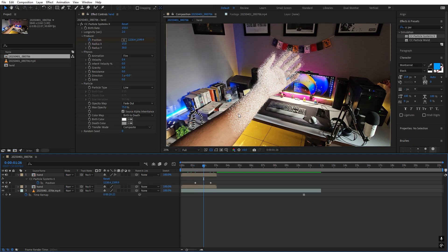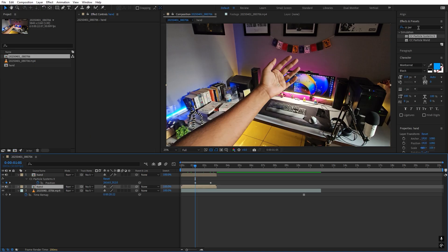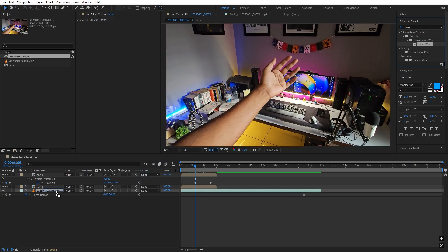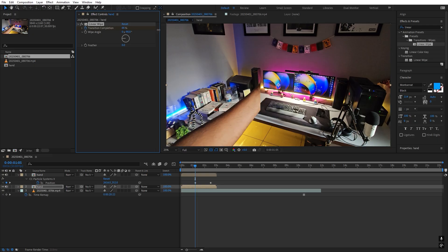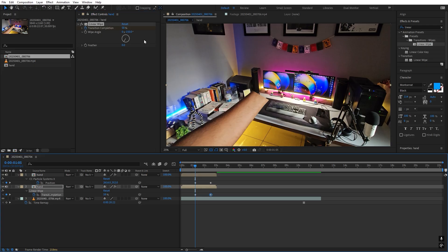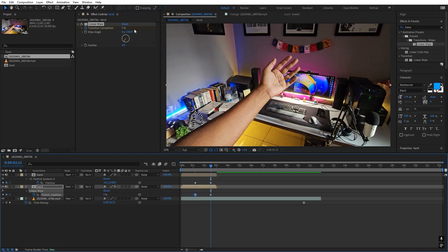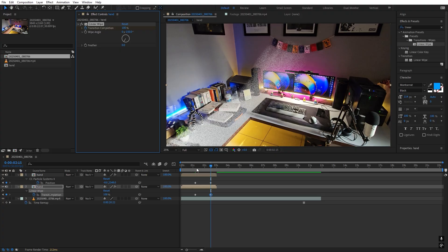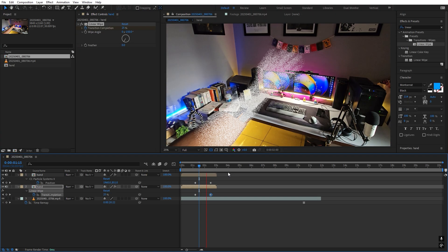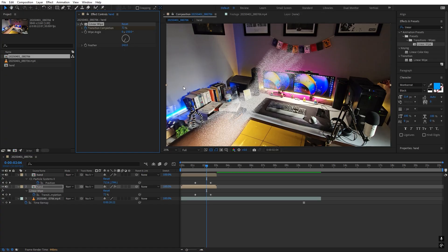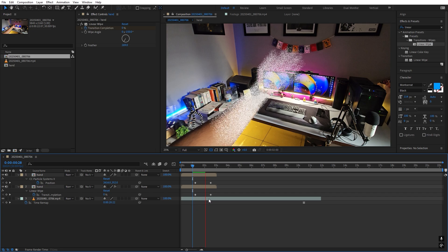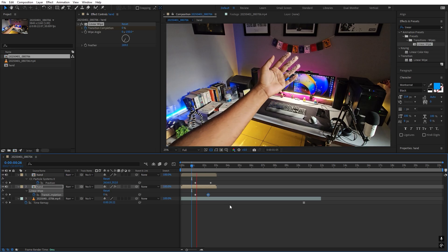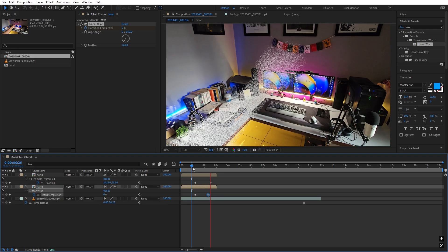As particles start emitting from our hand, we also want the bottom hand layer to disappear. Apply a Linear Wipe effect to the bottom layer, set Transition Completion to 0, and change the angle. Press U to see keyframes — at the beginning set it to 0 so everything is visible, then at the transition point change its value to 100 so the whole hand is gone. Add feather of about 200 to smooth the hard edge. Now you can see the hand dissolves nicely — move the keyframes a little closer to make it faster.